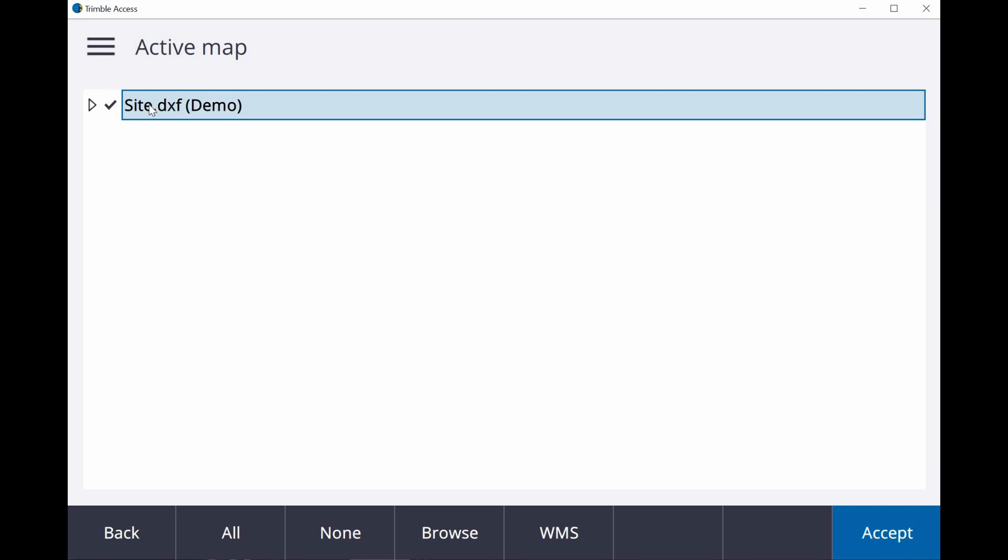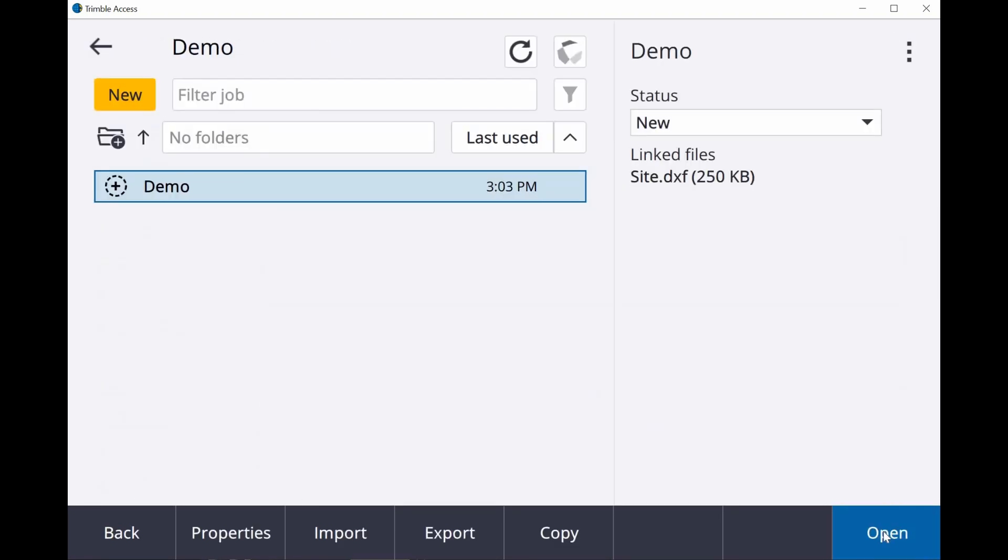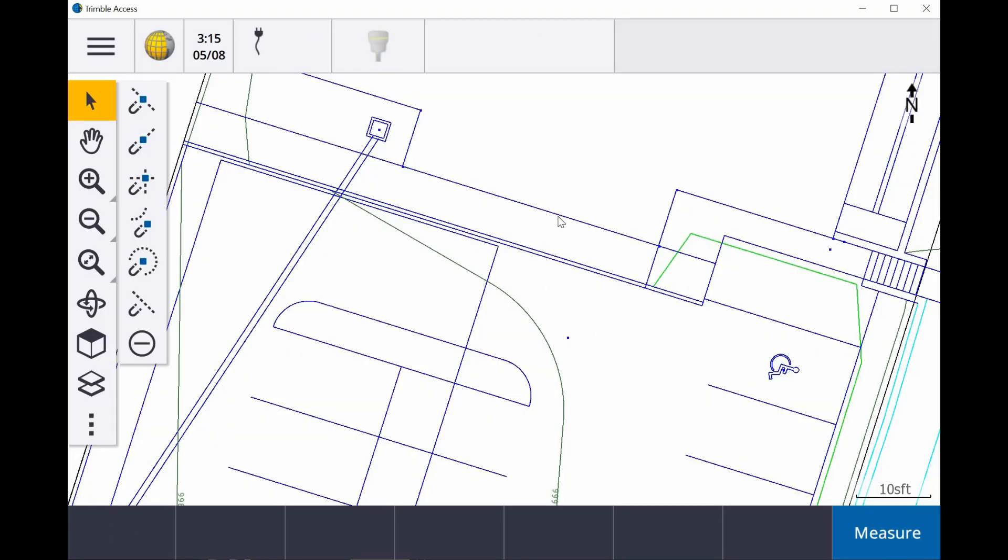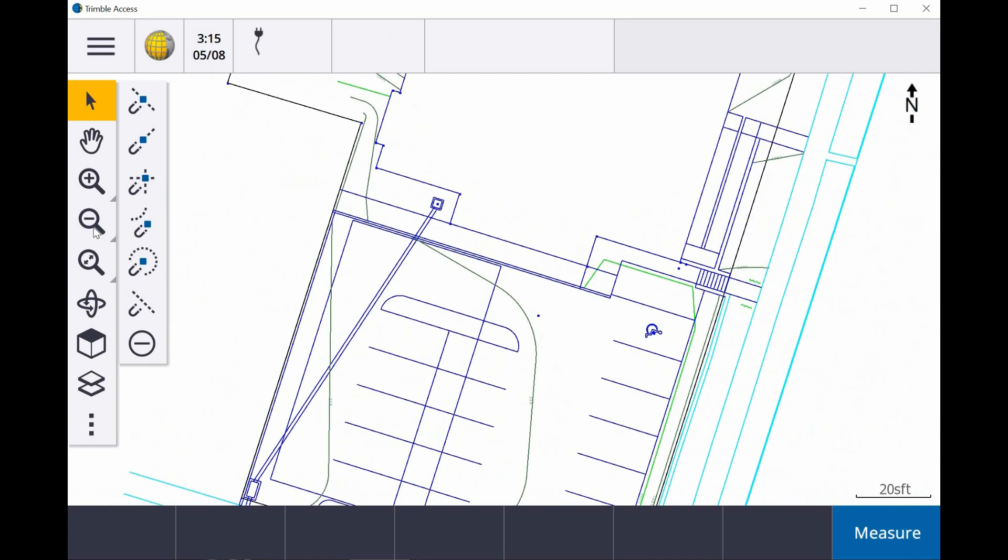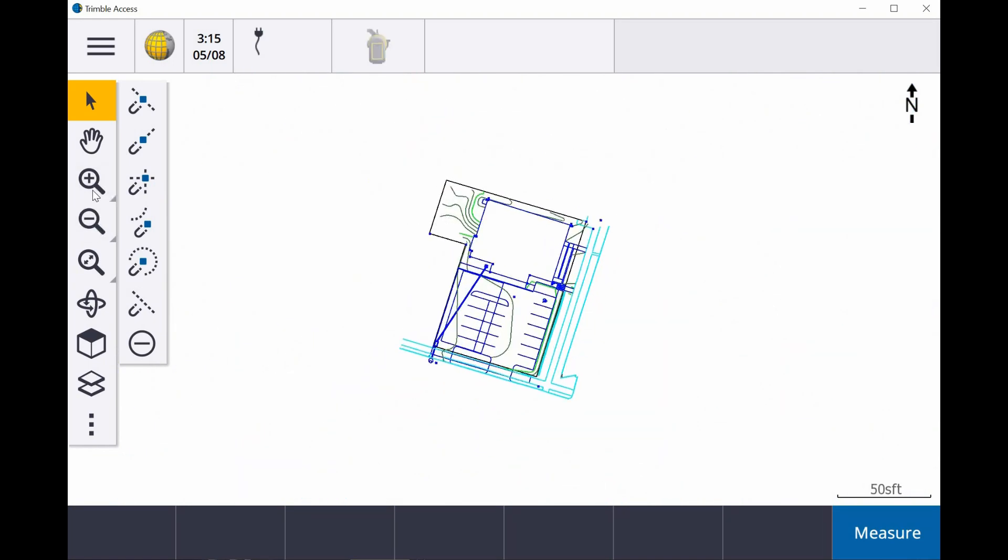And if we check on it again, we get this box around here showing that the map is now active. So we're going to make sure we have it set and active. We're going to hit Accept. Accept again, and we're going to open the job up. And now we can see here is our background map.